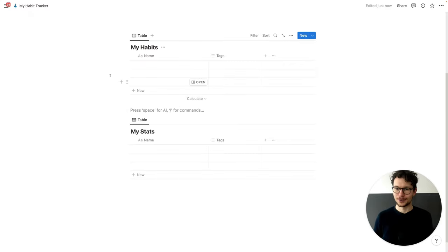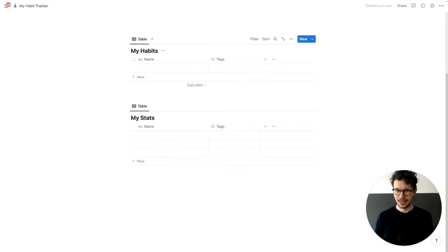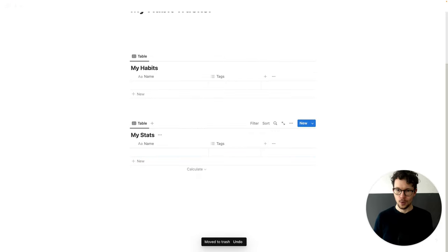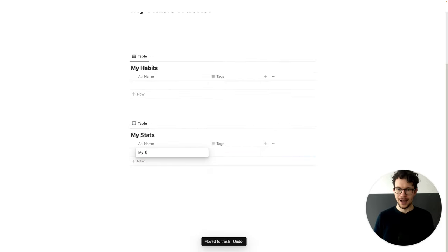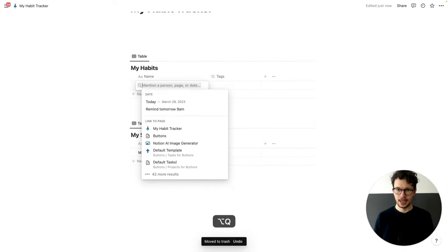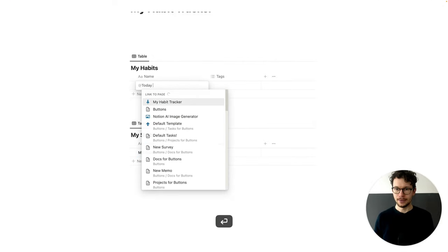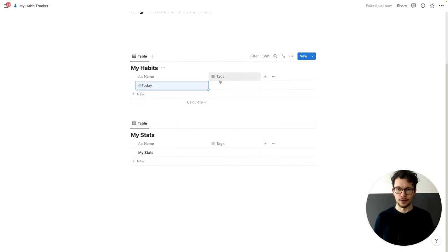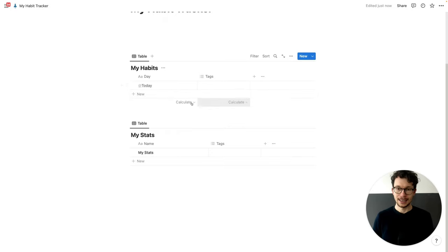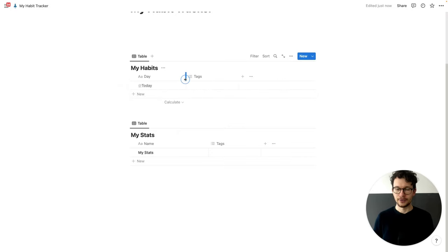The first thing we want to do is remove some empty rows. We just need one entry here called 'my stats'. And let's start here with today to get our first entry. We can also rename this column to 'day'.